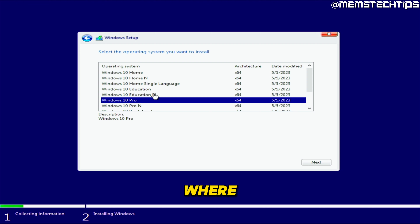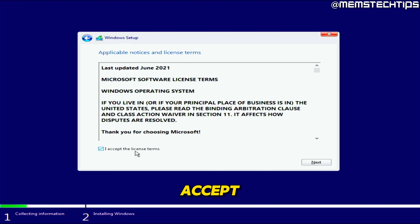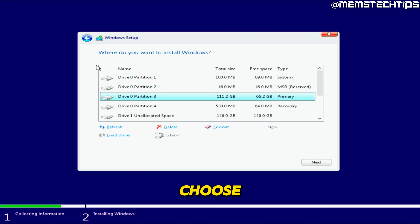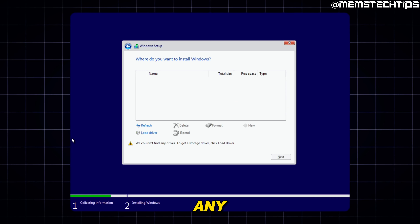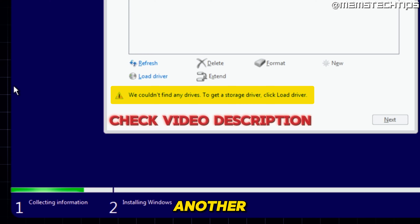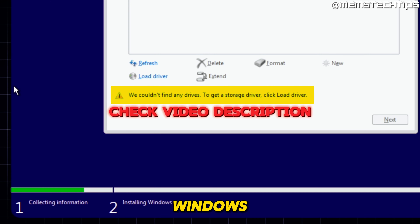When selecting a version of Windows 10, always select a version without the N. I'll select Windows 10 Pro and click Next, then check the checkbox to accept the terms and click Next. When you get to the installation type screen, click Custom: Install Windows only. If you get to the drive selection screen and can't select any drive, or get a message saying you need to load a driver, I'll link another video in the description showing how to fix the no-drives-detected error during Windows installation.